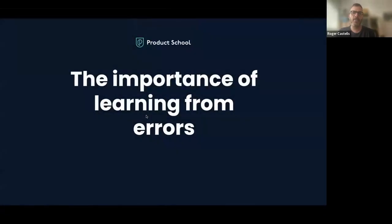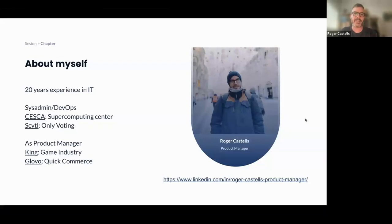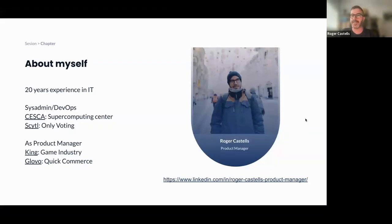Hello, and welcome to this talk about the importance of learning from errors. My name is Roger Castells. I'm from Barcelona. I have 20 years of experience in IT.